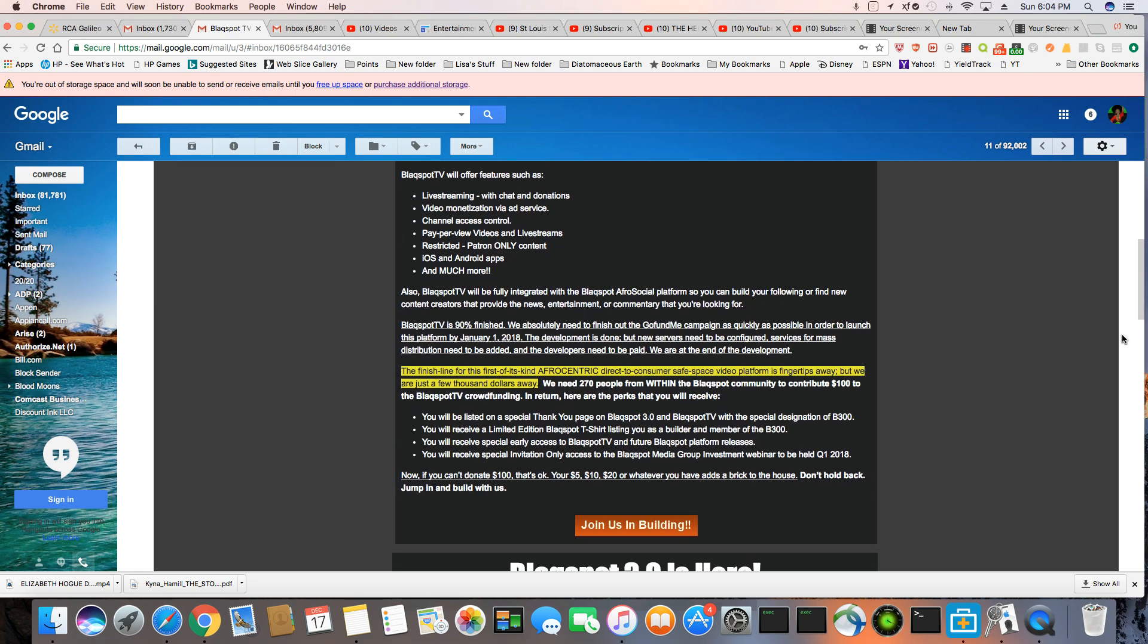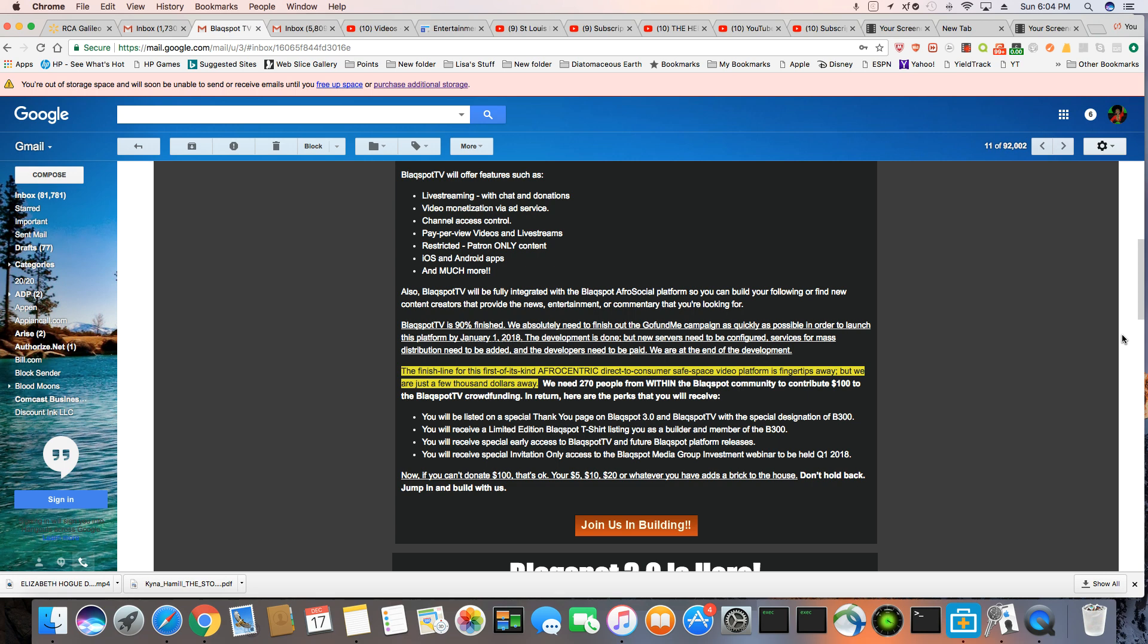Blackspot TV will offer features such as live streaming, which you can live stream right now. That part is already up and running with chat and donations, video monetization via ad service. So it's going to have ads and you'll be able to monetize your videos.